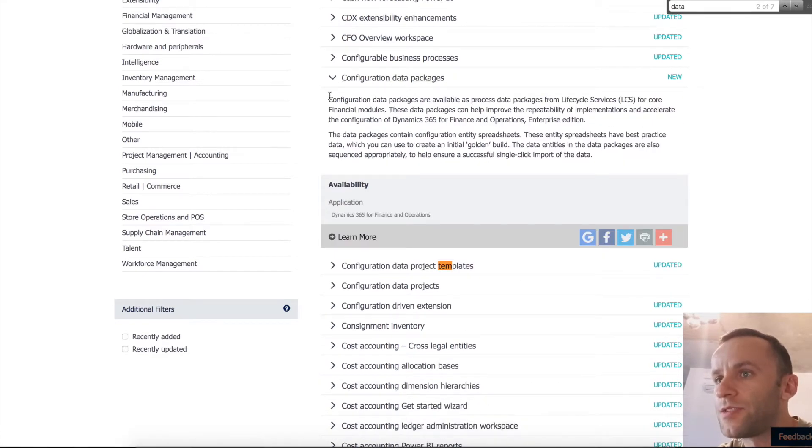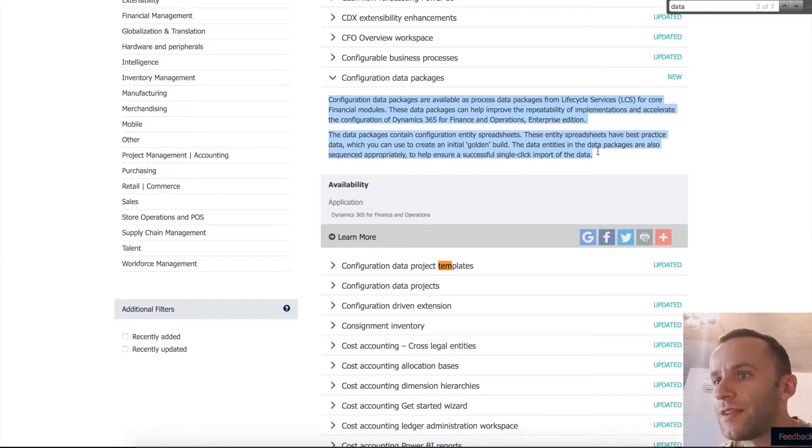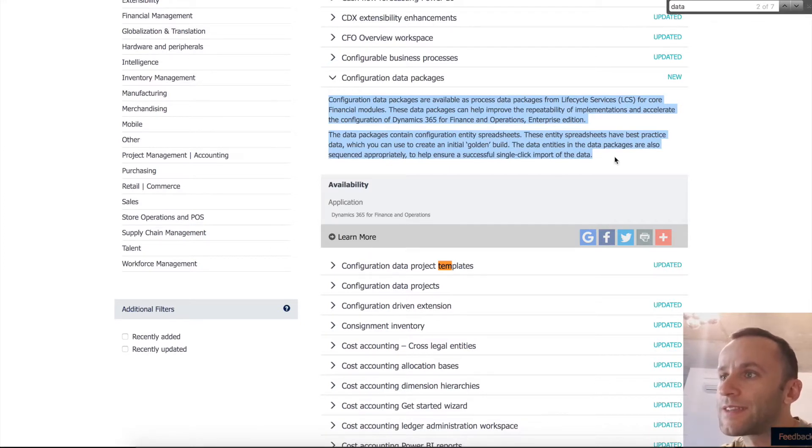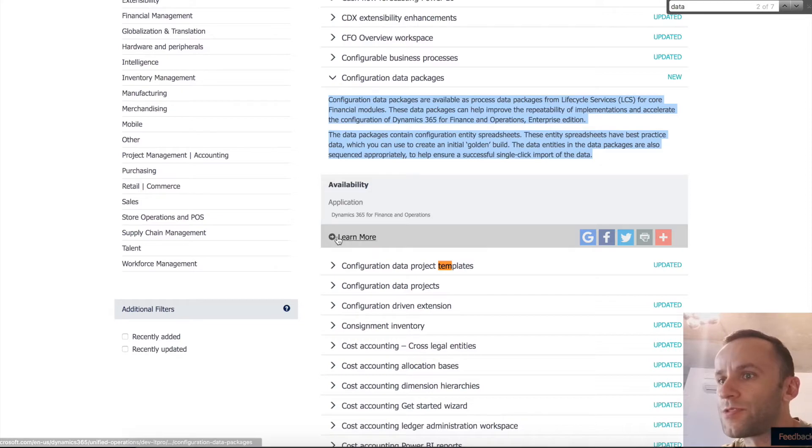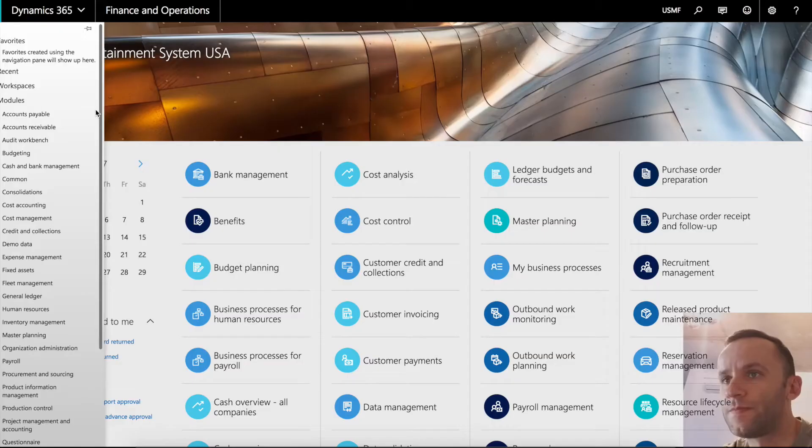In a nutshell, it's a similar functionality to the data project template but it can be accessed through an LCS service instead of going to the rich client of Dynamics 365. And I'm going to showcase you both functionalities.